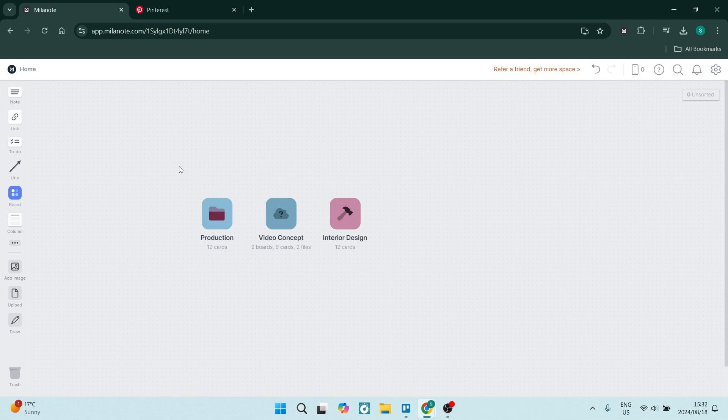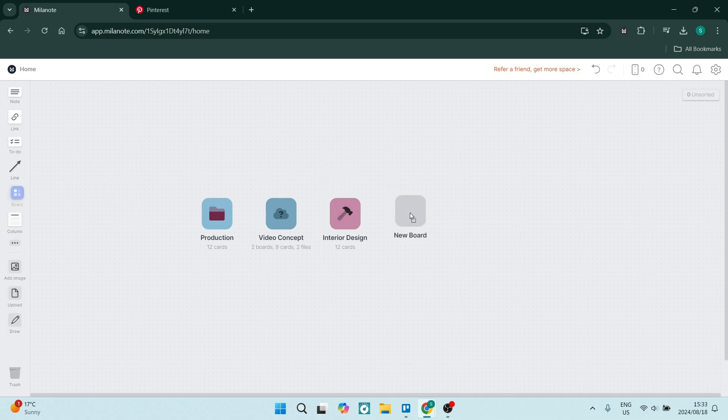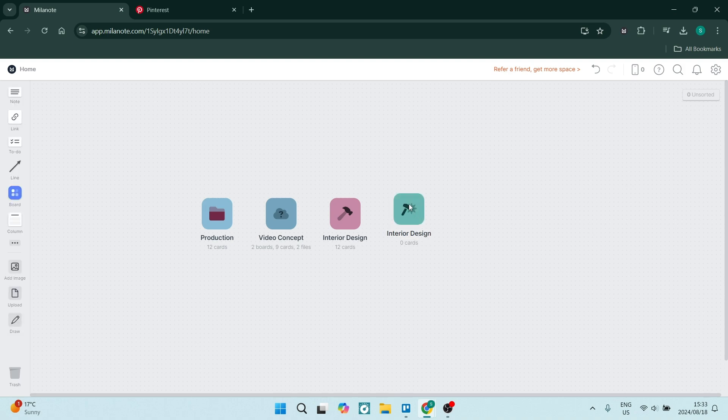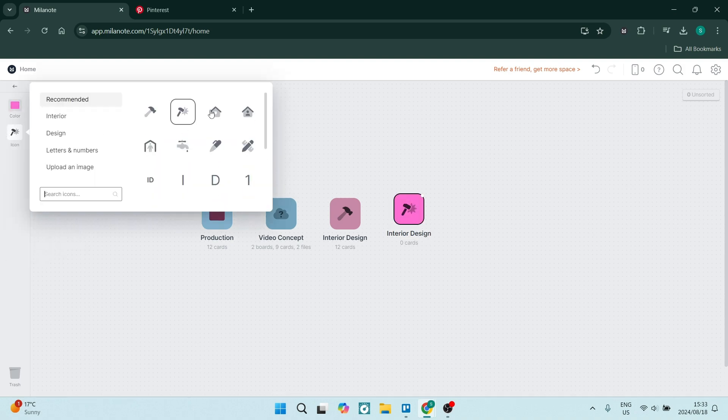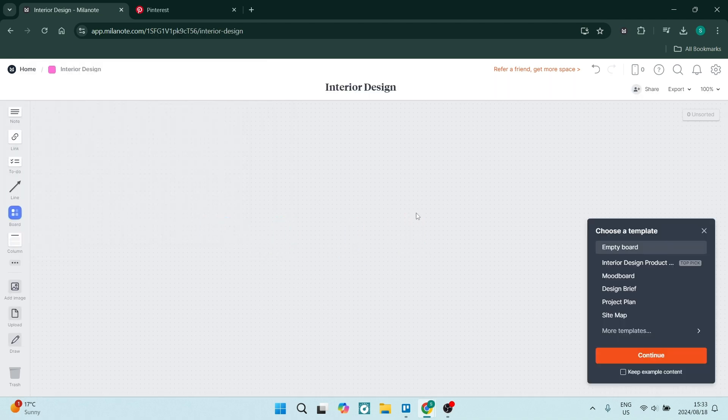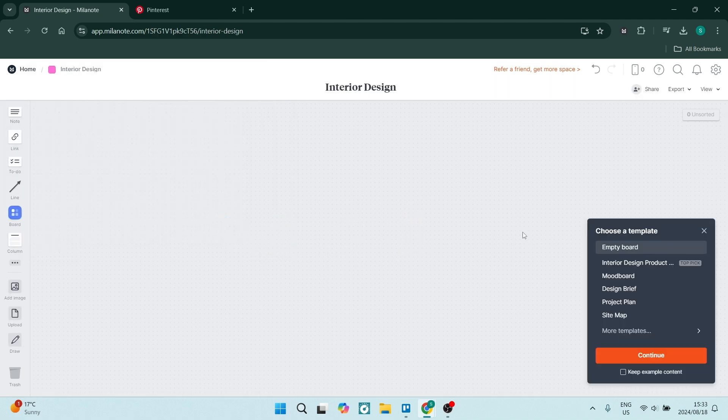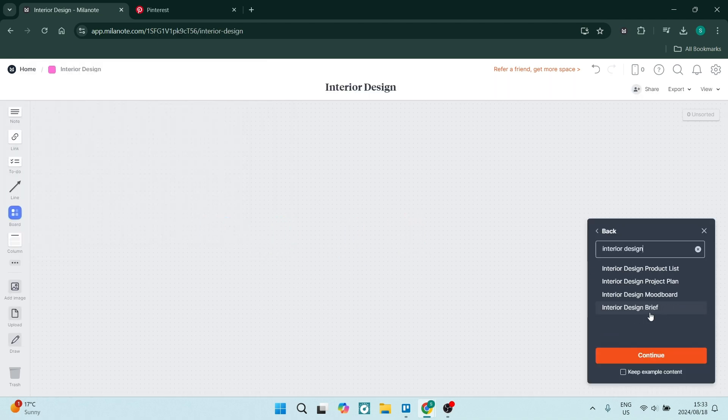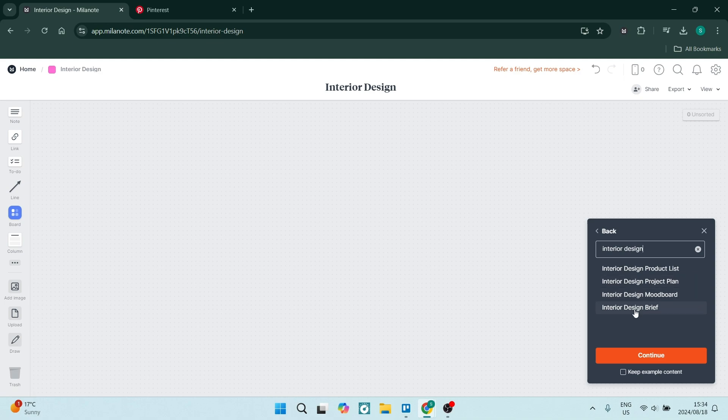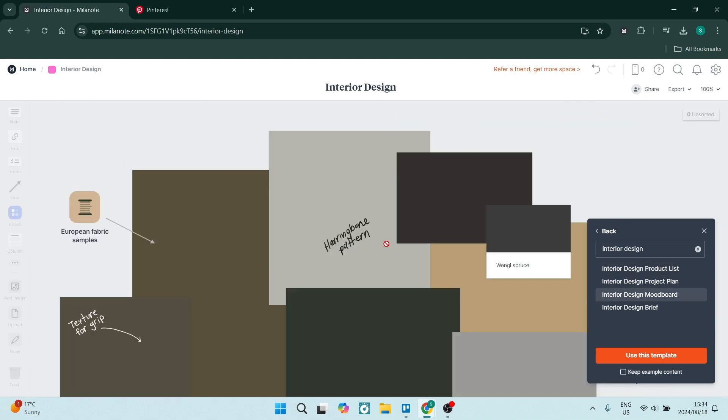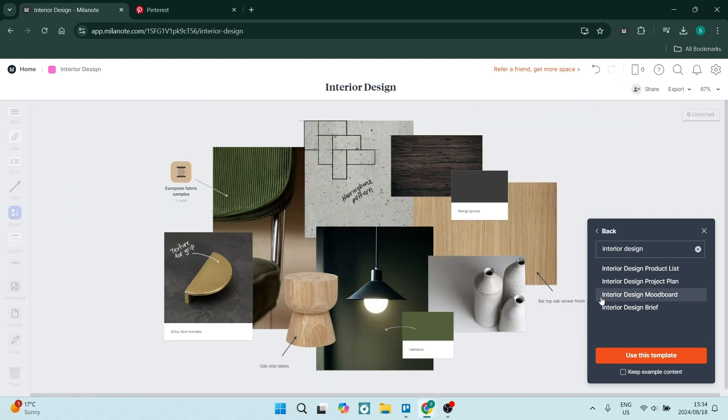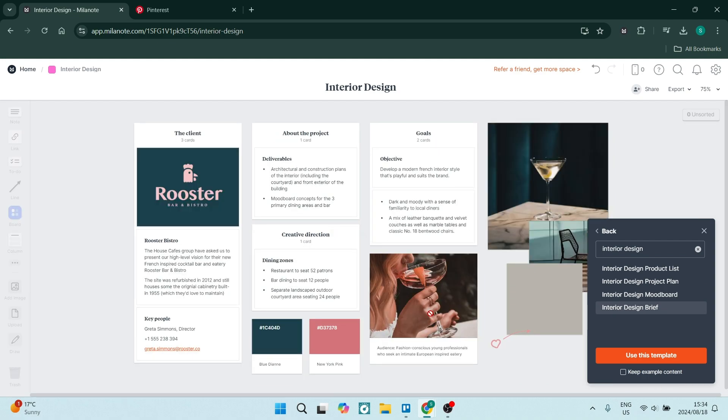Let's take a deeper dive into some of their features. Milanote features a visual board. Milanote's drag and drop interface allows you to create visual boards where you can arrange notes, images, links, and files very freely, making it ideal for brainstorming and creative projects.